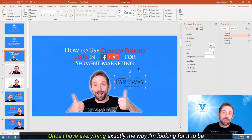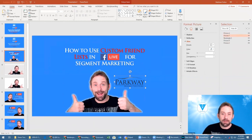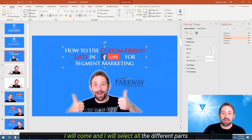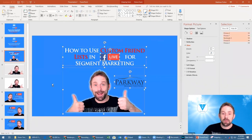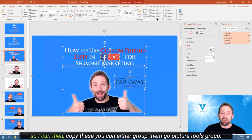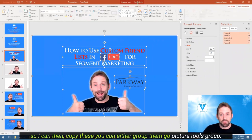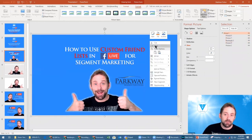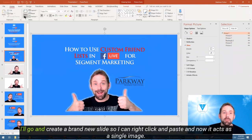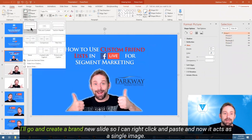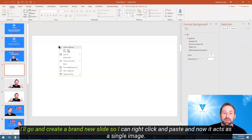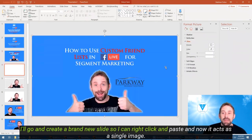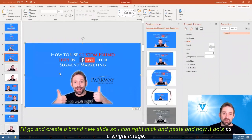Once I have everything exactly the way I'm looking for it to be, I will come and select all the different parts so I can then copy these. You can either group them, go to picture tools, group, then right click, copy, and go create a brand new slide where you can right click and paste. Now it acts as a single image.